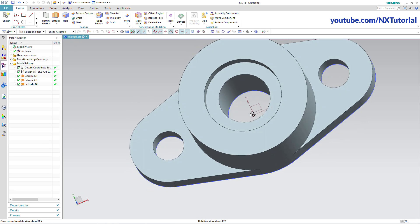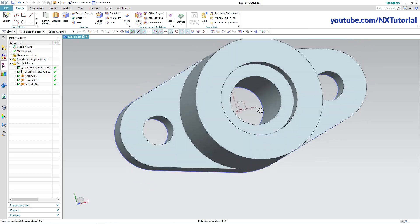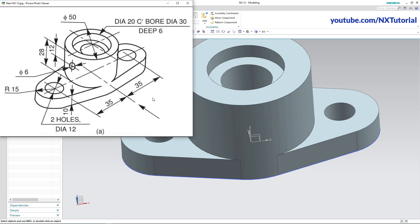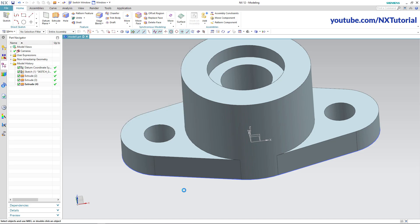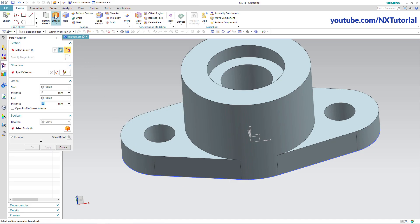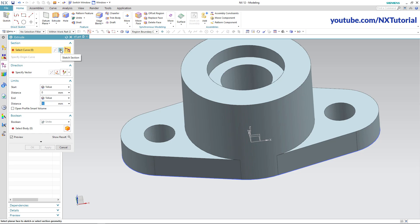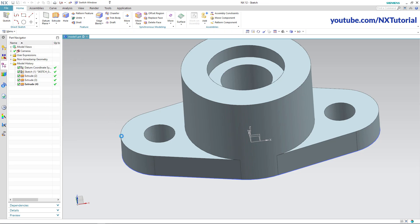The base part is ready. Next is to create this hole of diameter 6, and the location of this hole is 12 from this circle. Click on Extrude, then click on Sketch Section.